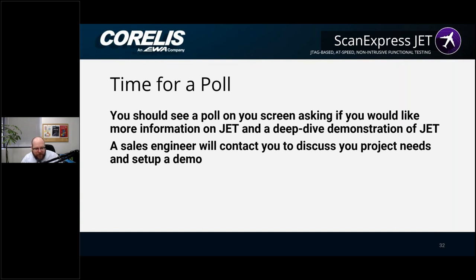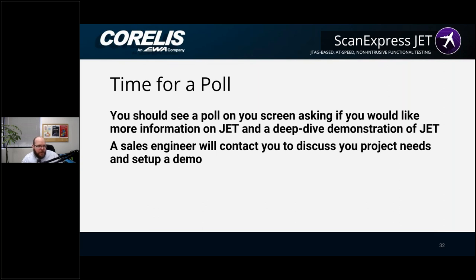There's a question about a command line interface for JET. There is a command language for ScanExpress JET — for example, 'read PC reg' is a command we can issue. There is an API for this software, and theoretically you could from a command line, if you wanted to integrate with other instruments or control software, call our API and each of these commands is available as an option. We don't provide a native command line interface, but our API can be called by command line applications. That API has access to all of the command functions, like reading the program counter, reading memory, and reading registers.